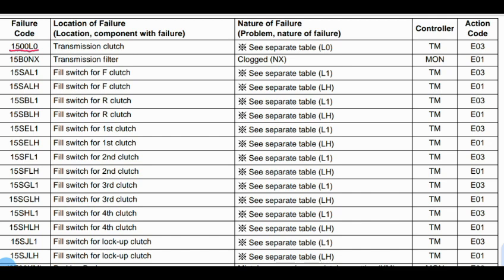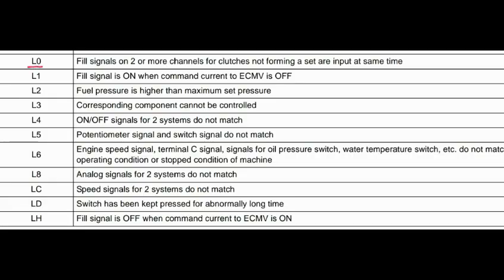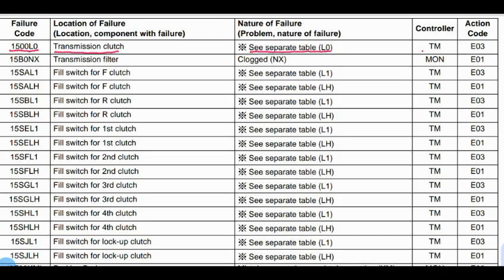Code 1500: Location or failure part is the transmission clutch. Nature of failure — see separate table. L0 means fill signals on one or two channels for clutches not forming a set or input at the same time. Transmission control is related to this fault. Action code: E03.